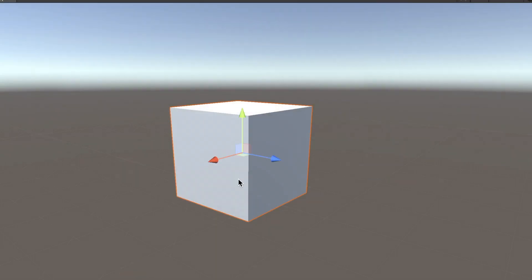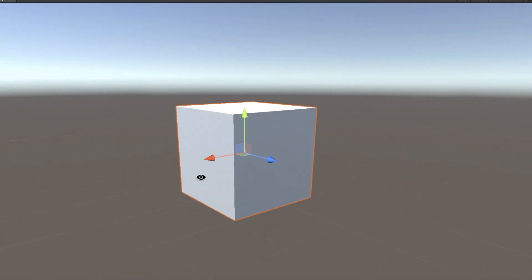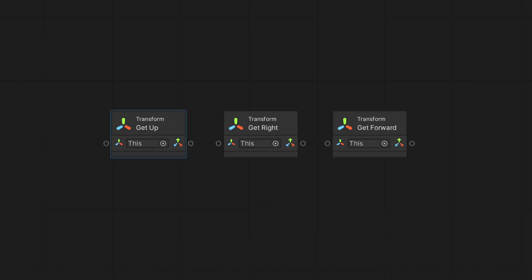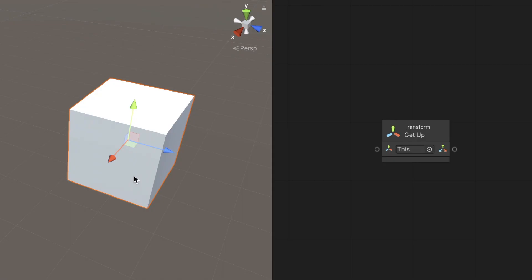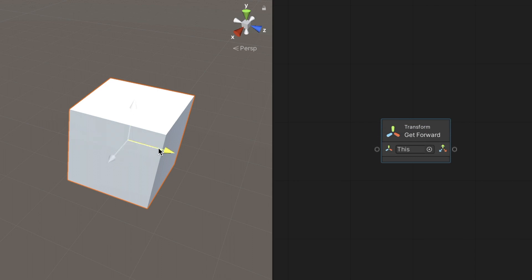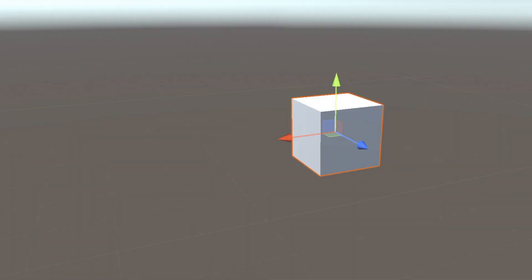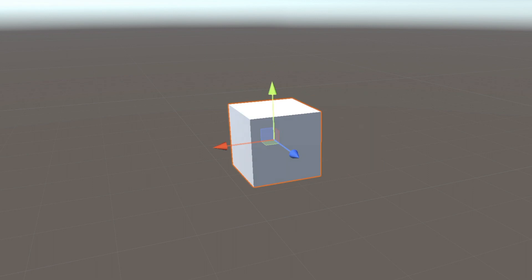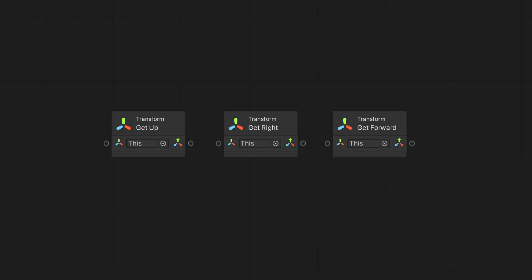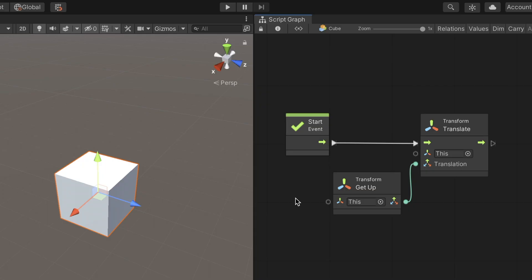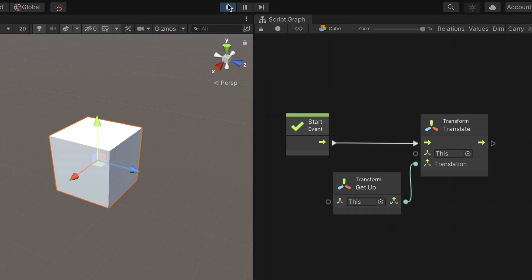We can get the direction axis a transform faces with the GetUp, GetRight, and GetForward nodes. The GetUp node is for the green arrow, GetRight is for the red arrow, and the GetForward is for the blue arrow. When it comes to controlling the movement direction of a game object, these nodes come in handy. In this example, connecting the GetUp node to the Translate node will move the object one unit in the direction of the green arrow.